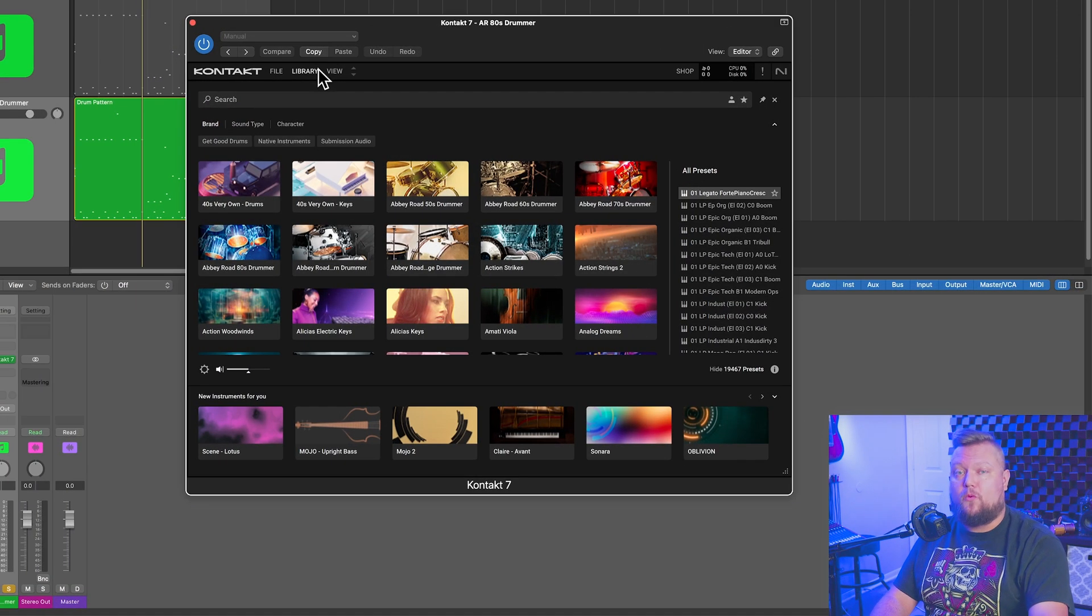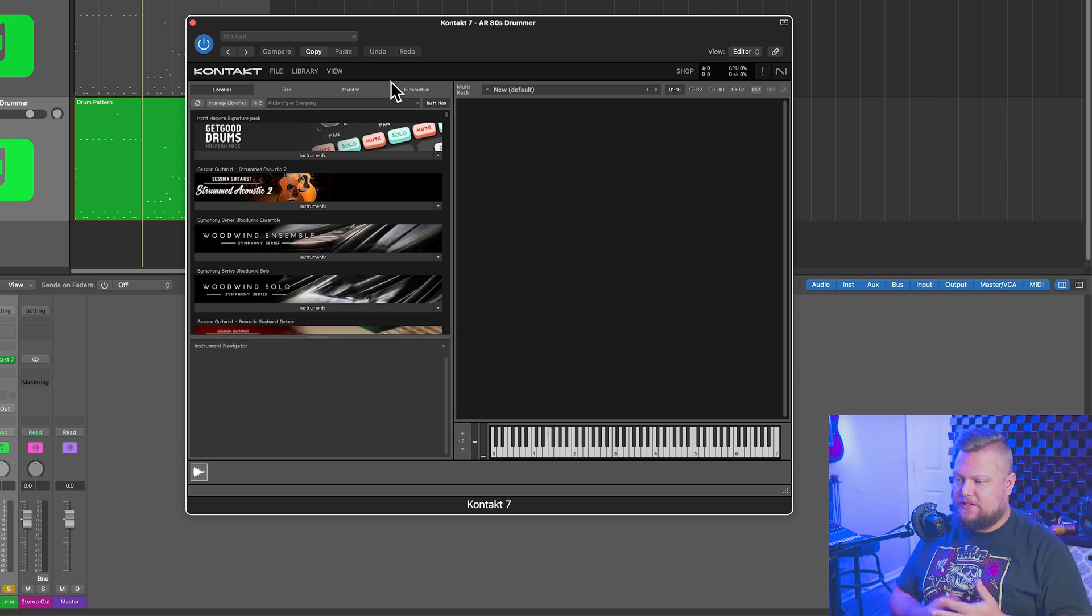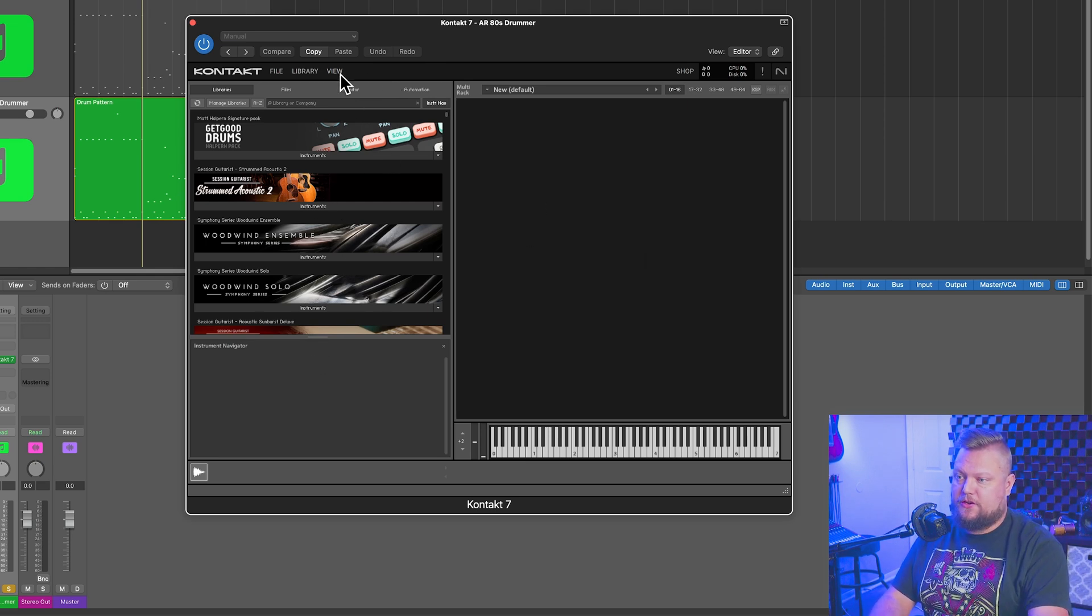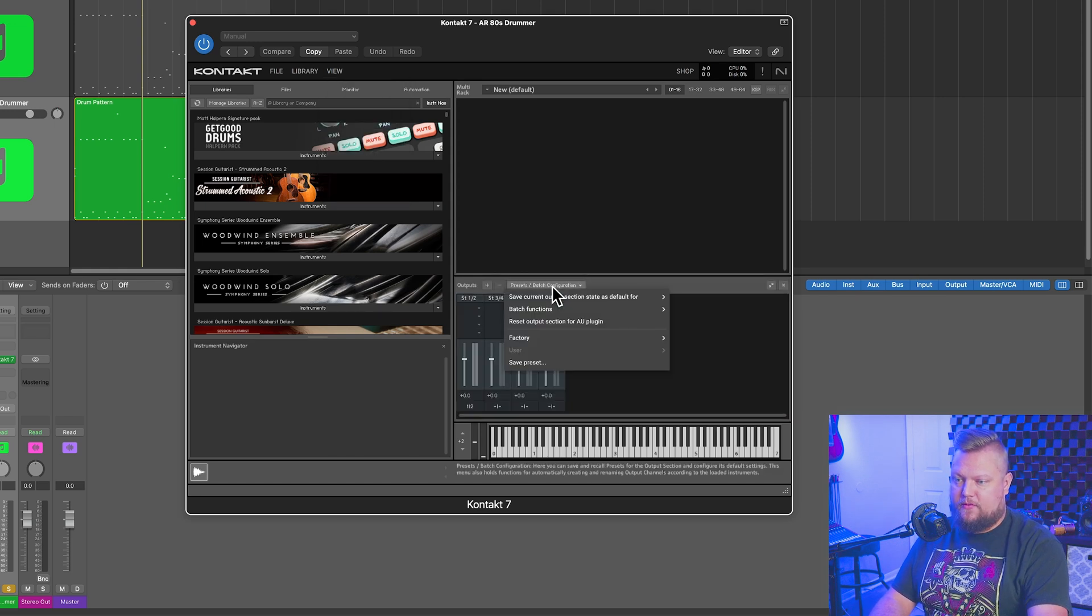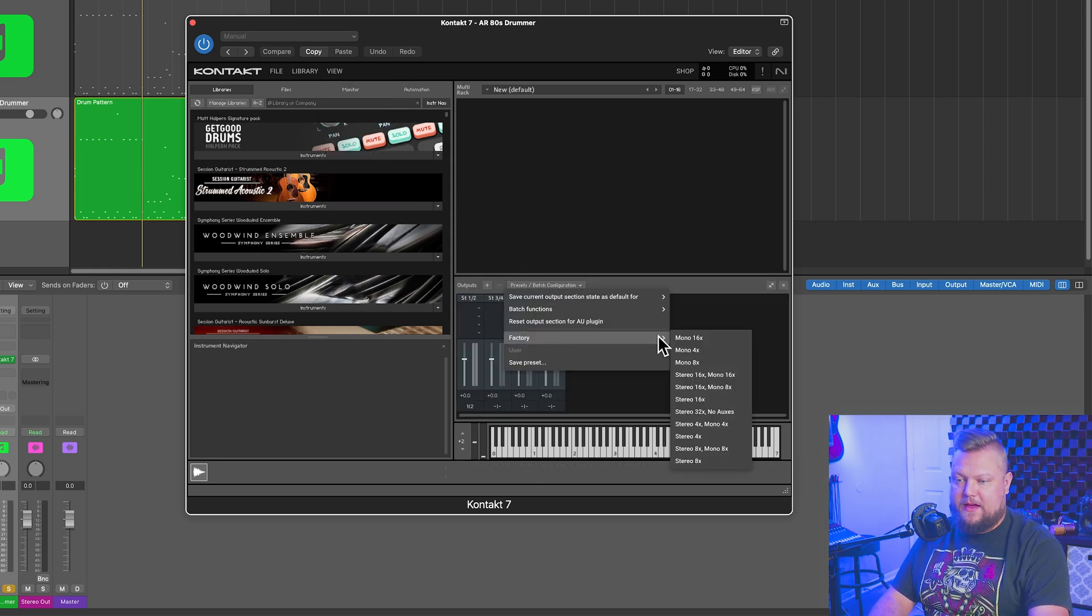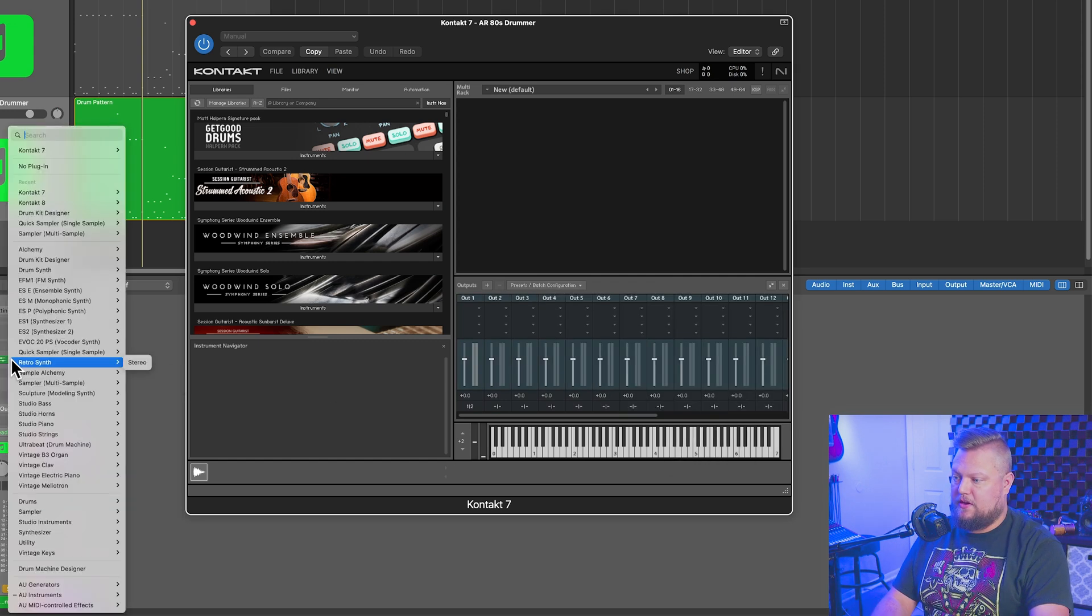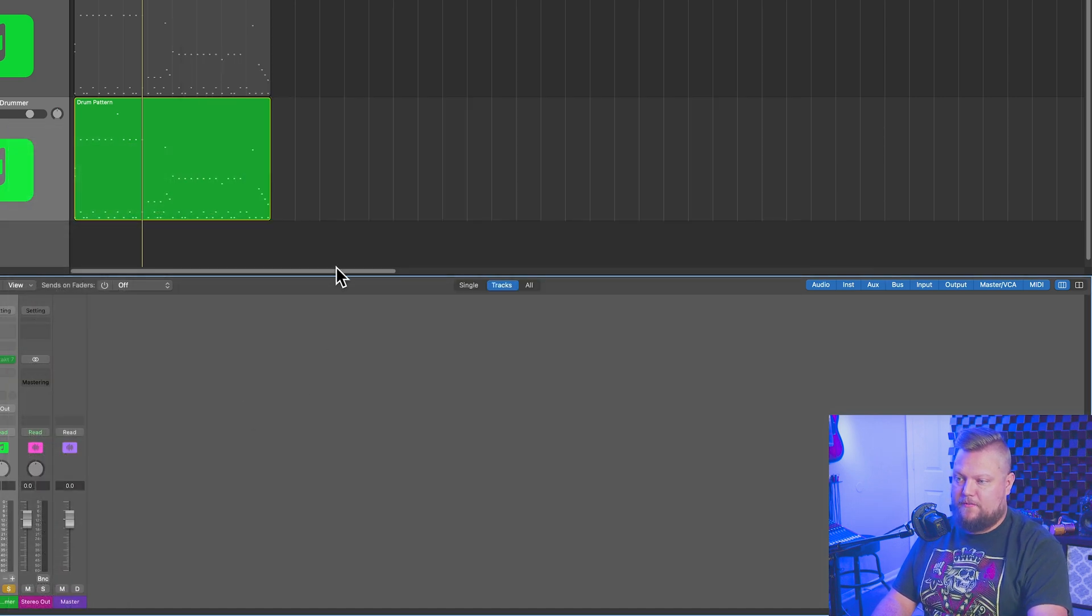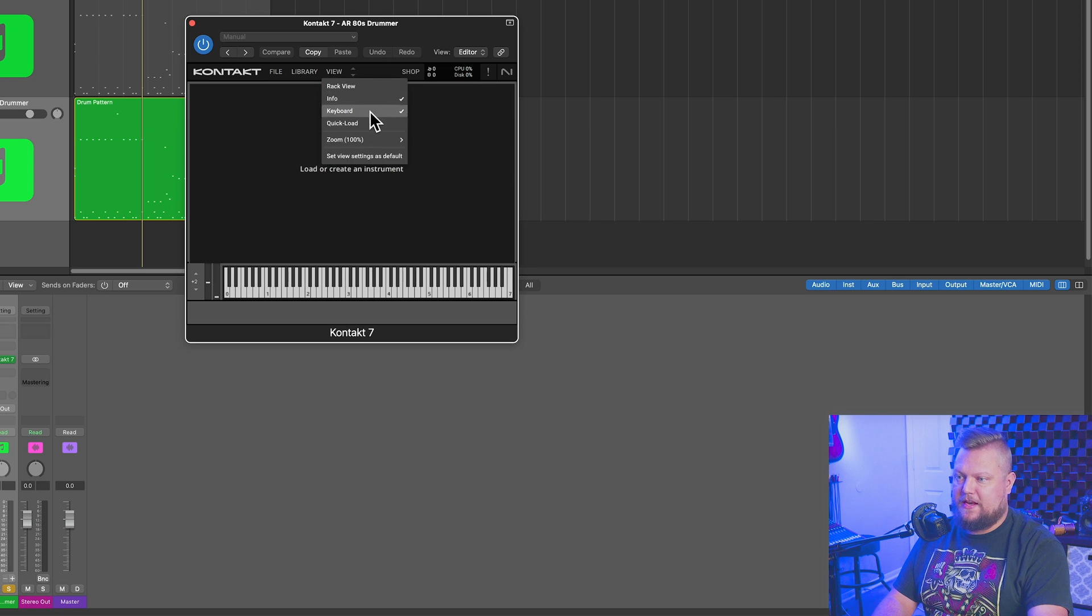Okay, so if you're working in Kontakt 7, there is one additional step you have to do. So before you even load up your instrument, what you're going to do is go up to view, go to outputs, and click here where it says presets, batch configuration, go down to factory, and choose a multi-output format. So I'll just go with stereo 16x, and then I'm going to load up Kontakt in a multi-output mode. It's going to reload the plugin.